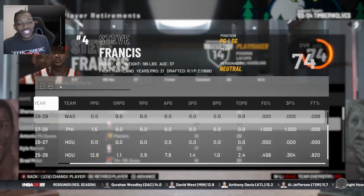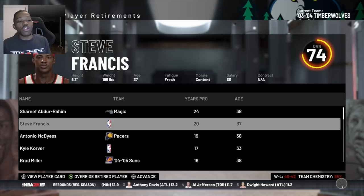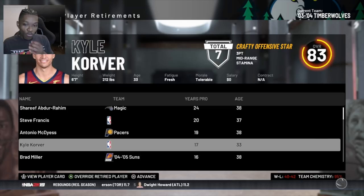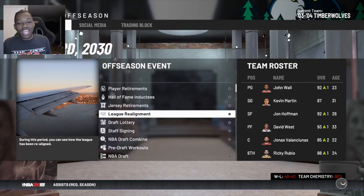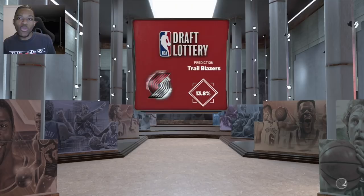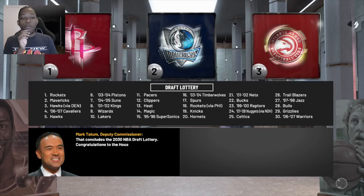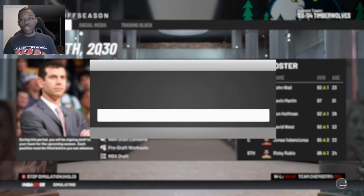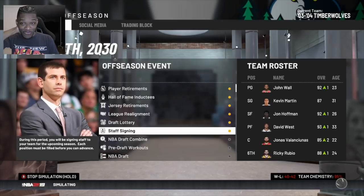Looking at retirements - Steve Francis is retiring; I think he was a five-time All-Star. Kyle Korver retires, Big Z retires. Lots of people are retiring. Going to the draft lottery to see who gets the first pick in the Wiggins draft class - the Houston Rockets end up with the first pick. The Cavs fall all the way to four.